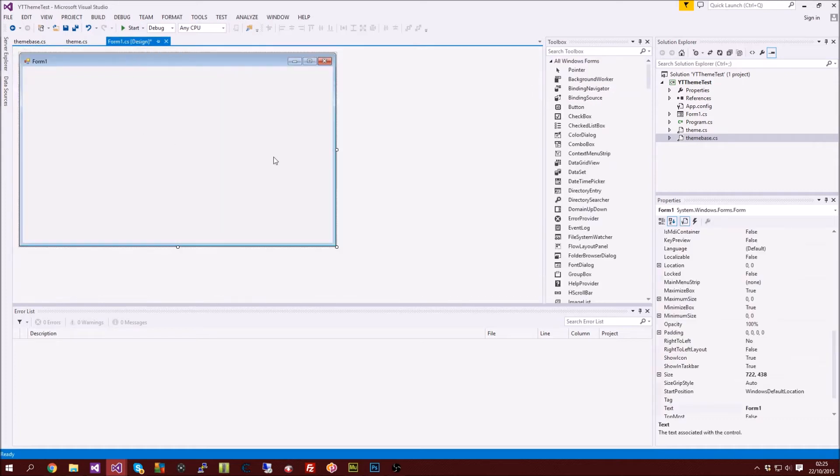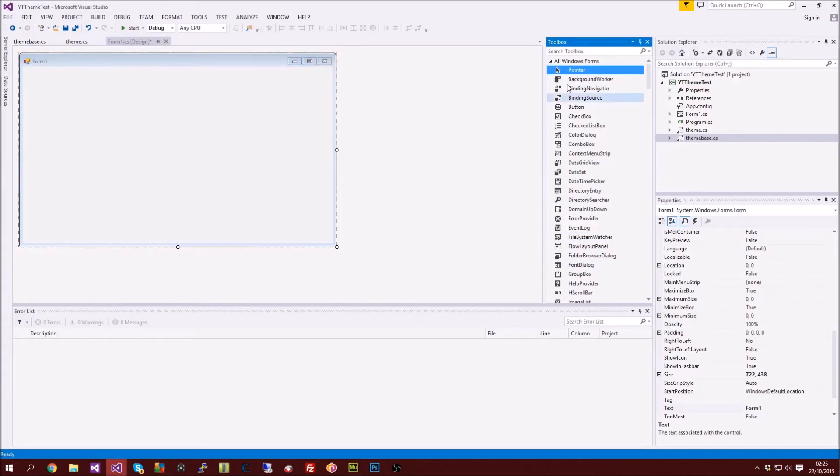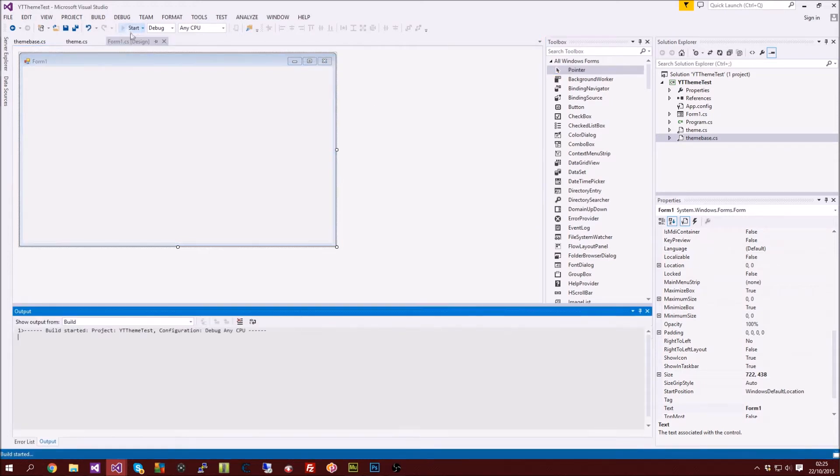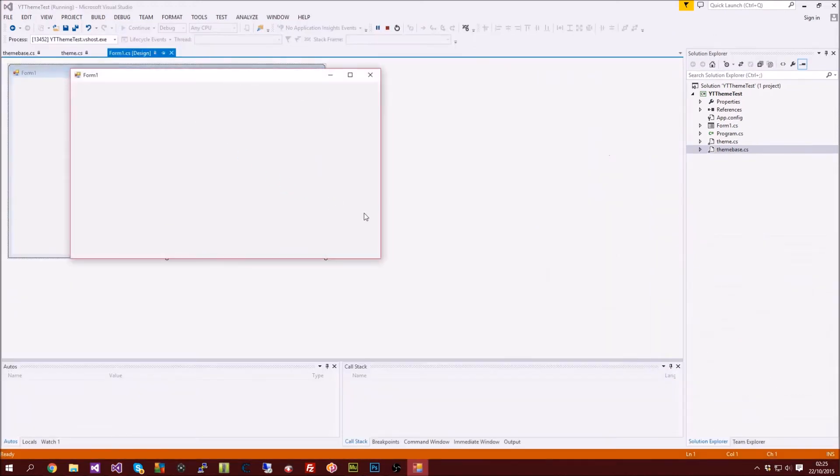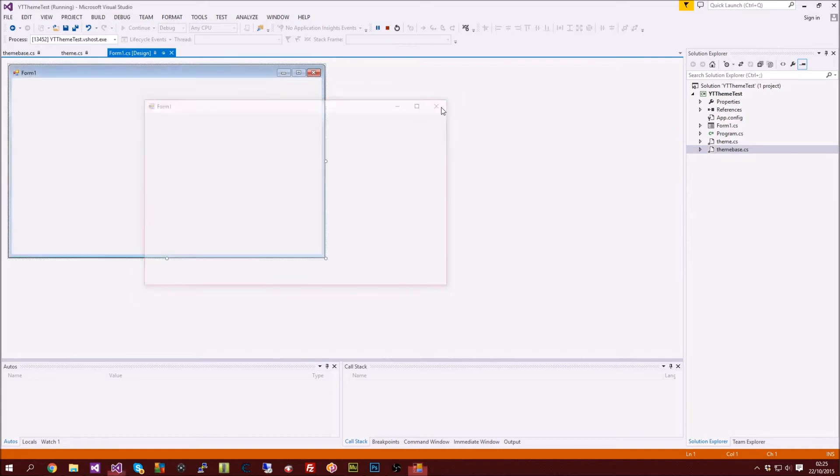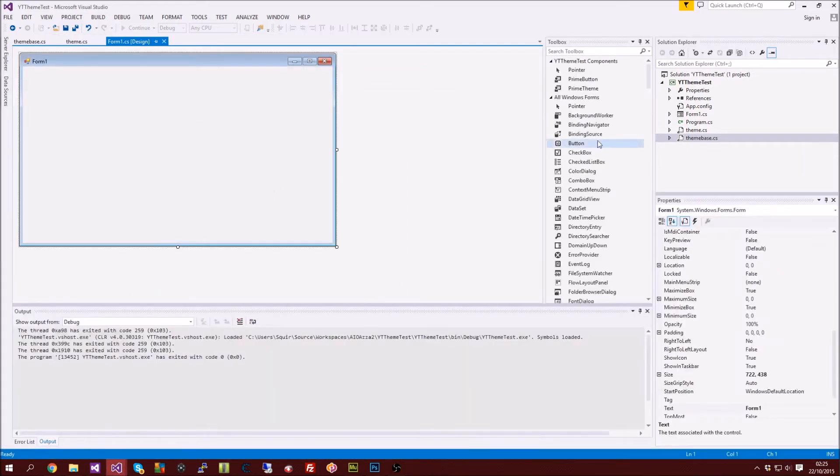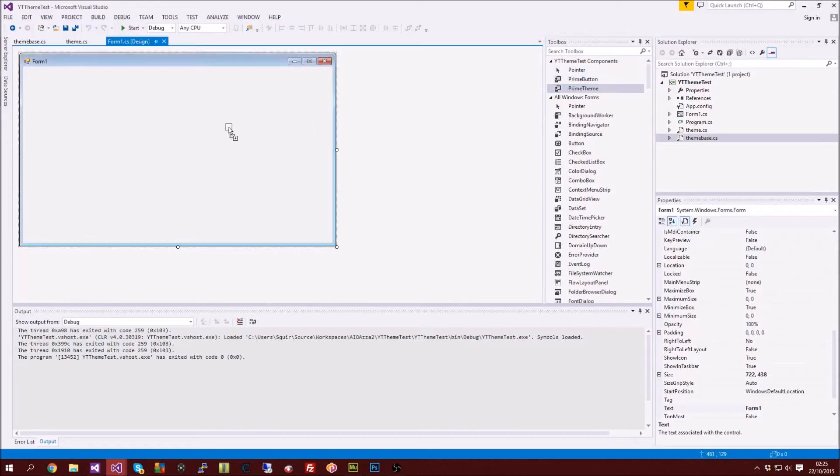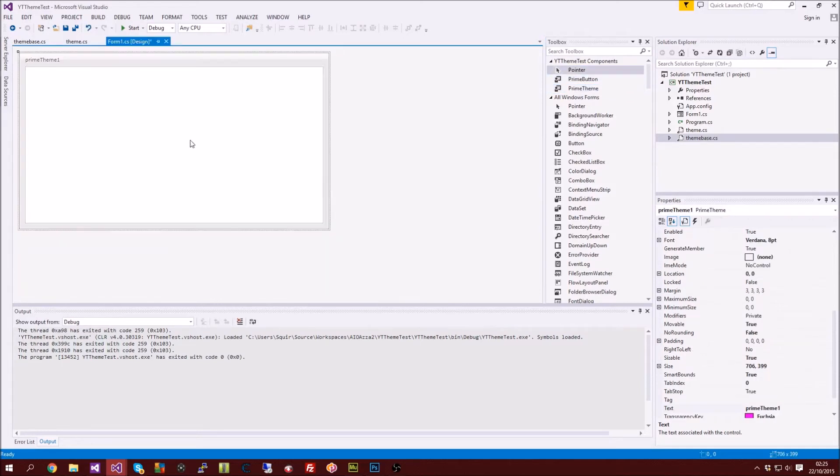What you want to do now is you want to go back to your form one design. As you can see nothing's showing up so we haven't got all our new items. So what you want to do is you want to go ahead and just click start and just debug it. Then when you quit out of the program you'll have your theme. Go ahead and put the theme on here and there you go.